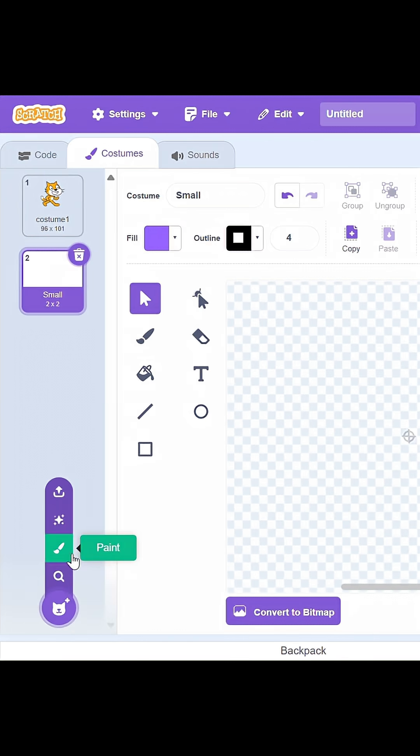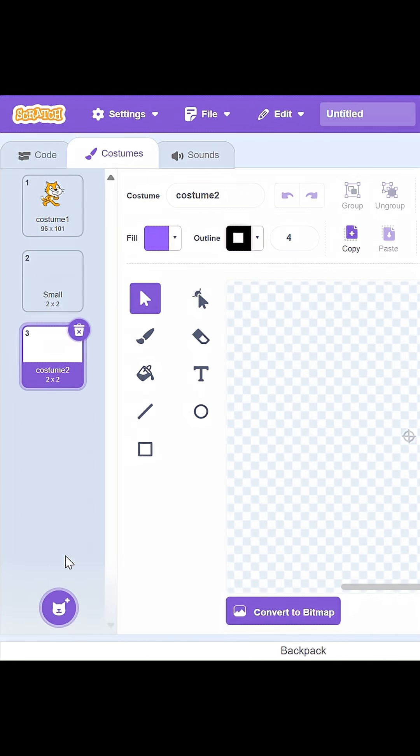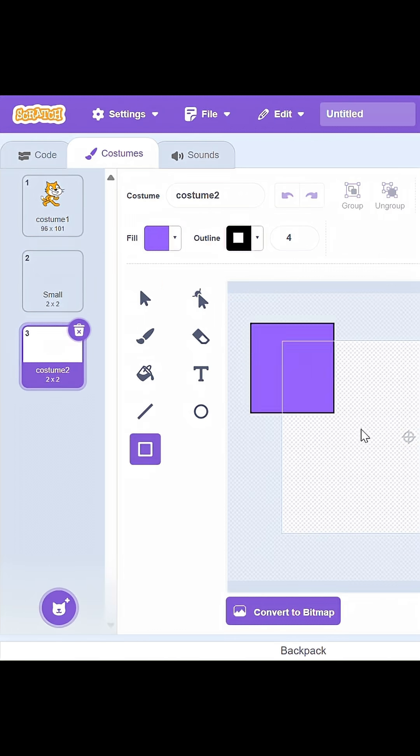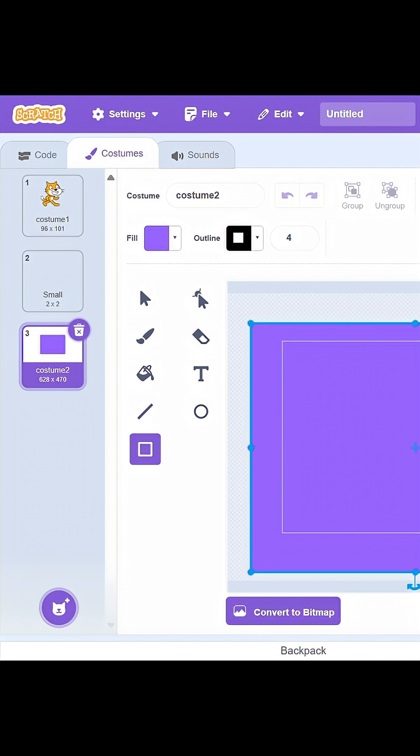To make it smaller than 100%, you have to create another costume. But this time, make it big.